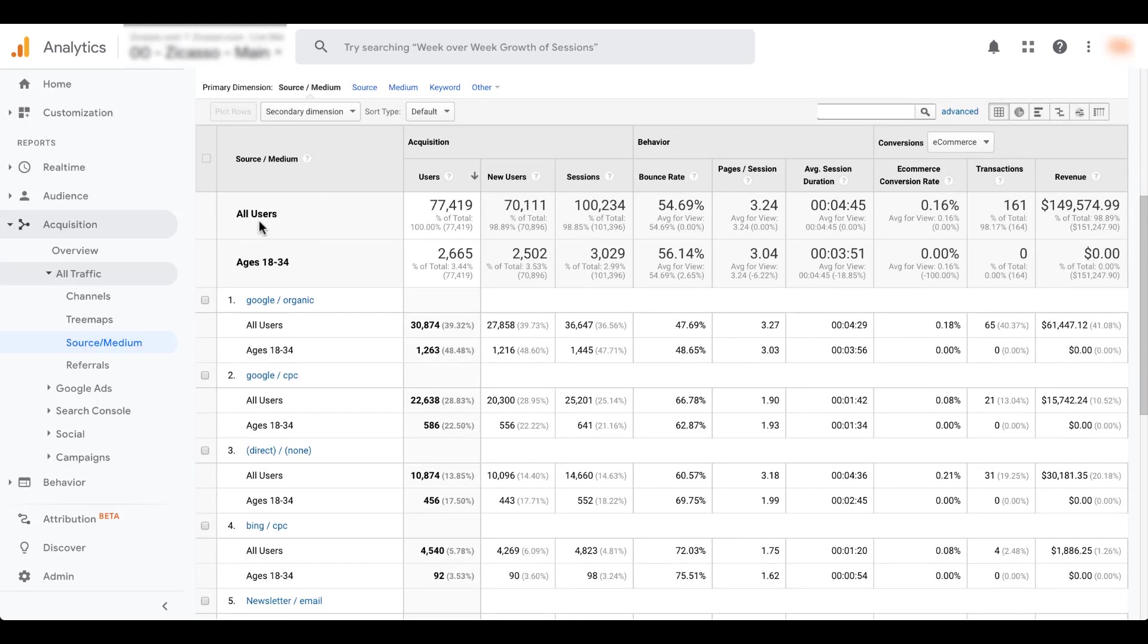So that allows us just to see on this chart, the difference in the data between the two segments, but the table down below also updates for the different segments that we have chosen. So there are two total rows, all users and ages 18 to 34. And then each of the different metrics is broken out by the two segments.